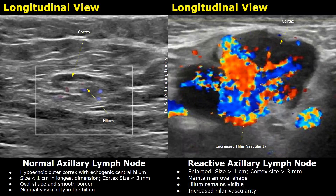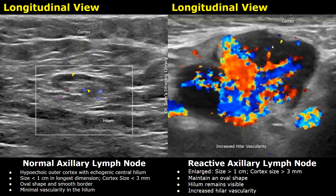This is another image showing hypervascularity in the central hilum of a reactive lymph node. The lymph node is enlarged and the cortical thickness is also more than three millimeters.